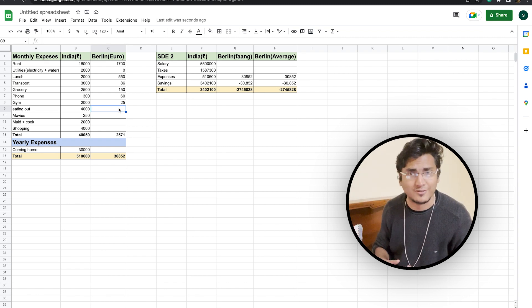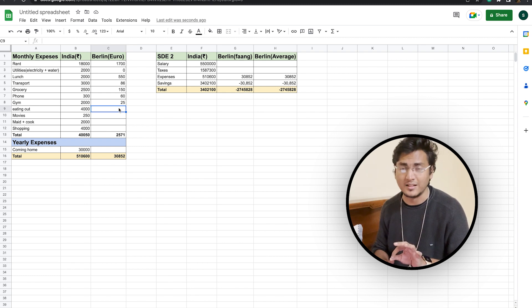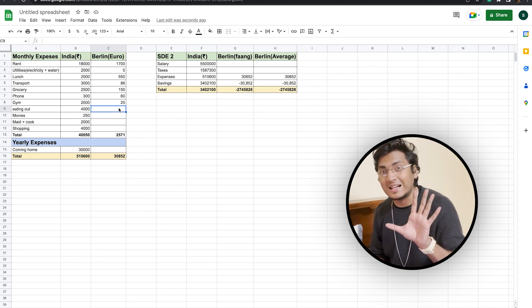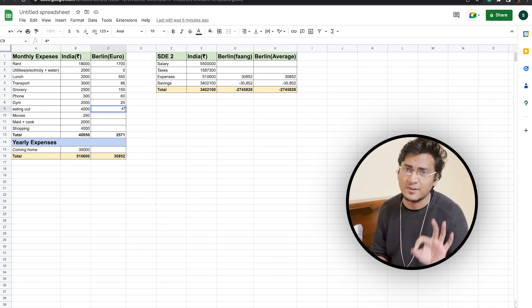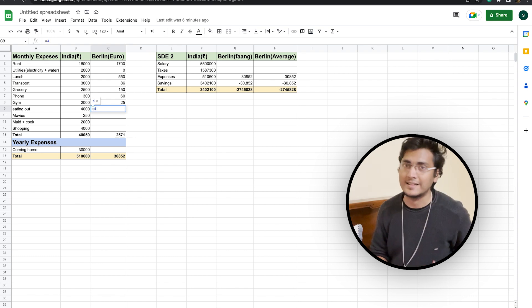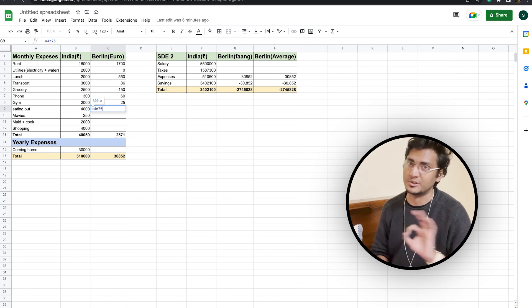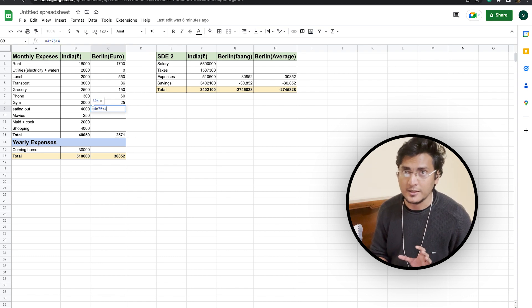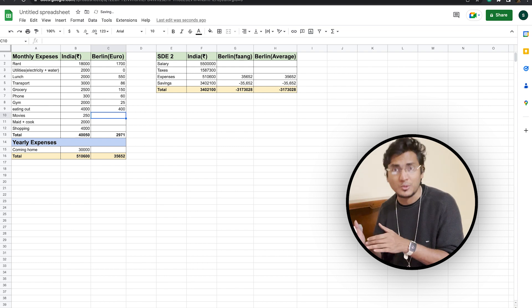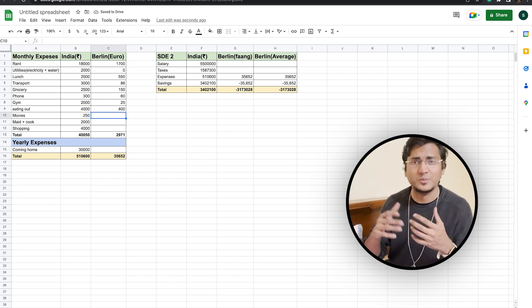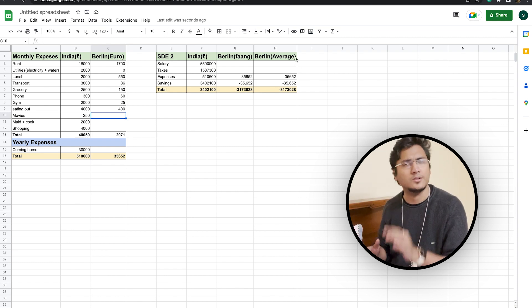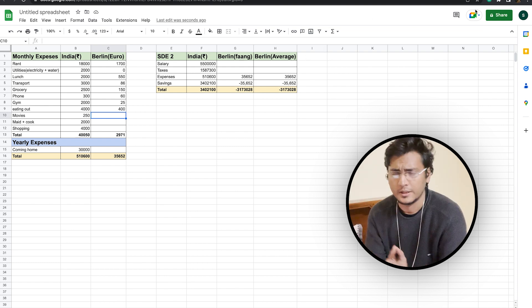But on average, if you look at it, it will cost you somewhere around 75 euros for fine dining per person. So in total, your cost of eating out in Berlin will be somewhere around 400 euros.